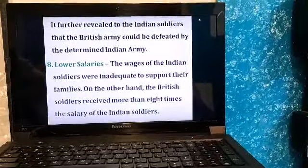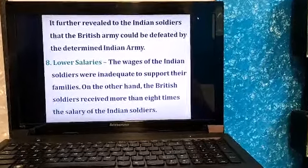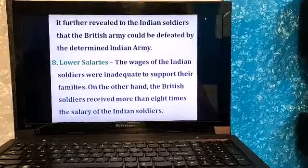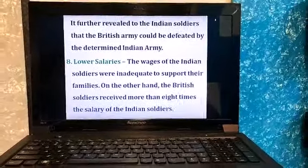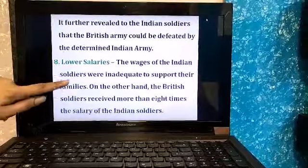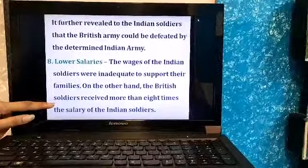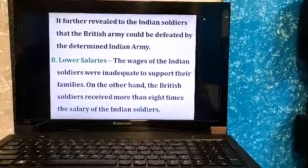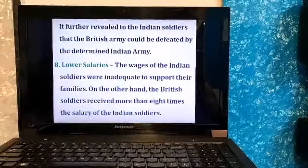The last sub-header under military causes is lower salaries. Though at the same position, Britishers were paid very high and Indians very low. The wages of Indian soldiers were inadequate — very, very low — and they could not support their families. The British soldiers received more than 8 times the pay of Indian soldiers; if an Indian soldier earned 100 rupees, the British soldier at the same post earned 800 rupees.